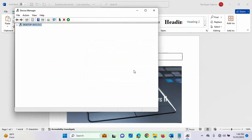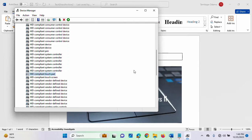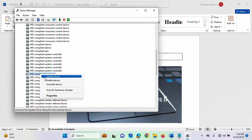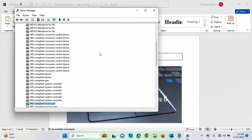Immediately you click Yes, your touchpad is no longer working. As you can see I'm currently moving my finger on the touchpad but it's not working, so I'm using my external mouse. I'm going to enable it back. This is another way you can disable your touchpad.